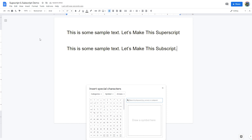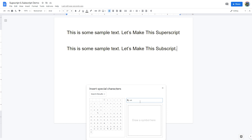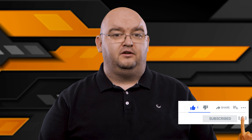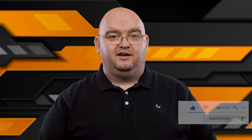You can also undo the subscript formatting by selecting the same subscript menu option again. Just as with superscript, you can add subscript text to your document using special characters as well. Select Insert from the menu and then select Special Characters. In the special characters window, enter 'subscript' in the search field, which will display a list of subscript characters. When you select any of the choices, it will insert the subscript character in the document where you've placed your cursor.